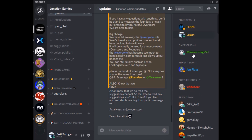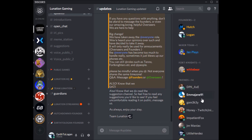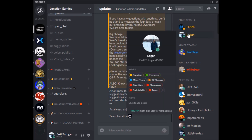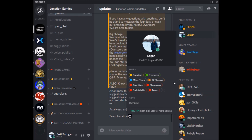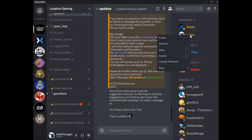Coming over to the members list, the different roles are listed here — overseers, founders, mixer team, fortnites, things of that nature. If you left-click on a person, you'll be able to pull up their profile in a little drop-out window. You can add notes to people, and nobody else can see those notes — those notes are just for you.